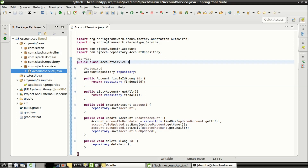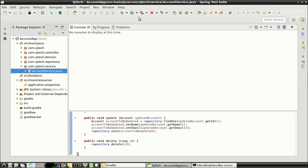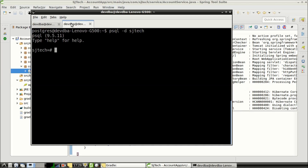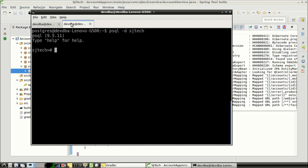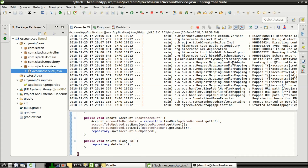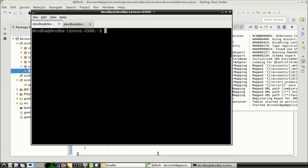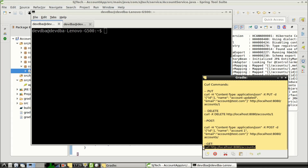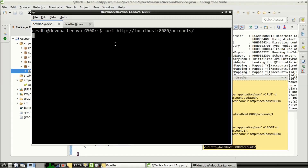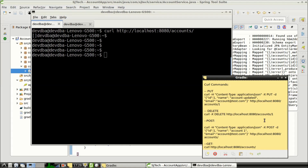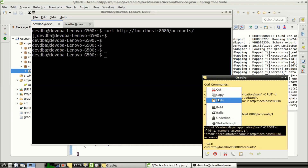We have completed all five steps — it's time to do a quick demo. We will first start our Spring Boot application. In my console, I have already logged into the Postgres database SJTech. Our Spring Boot application has been started. We will first fire a GET request to check whether there are any account entries in our database. We don't have any entries right now.